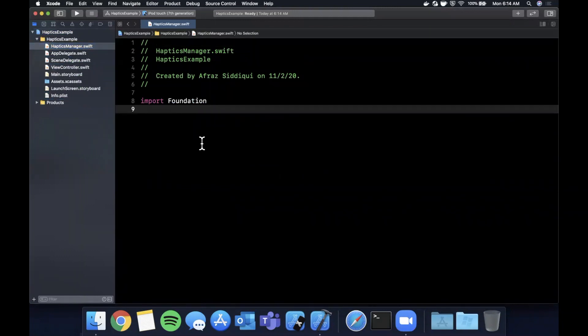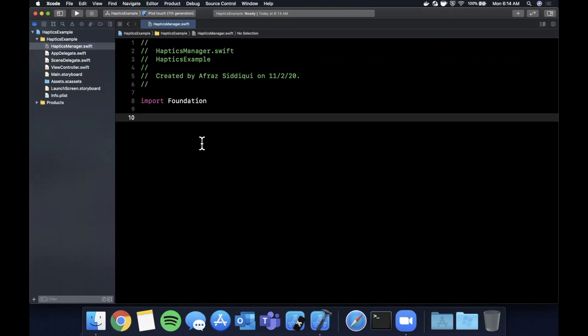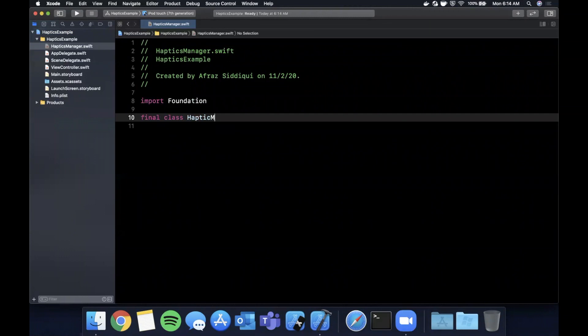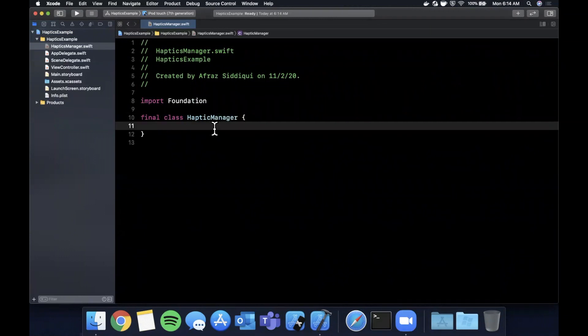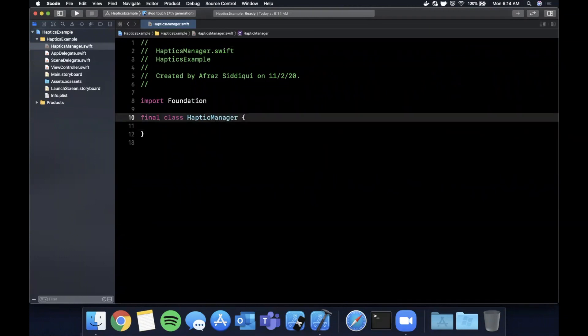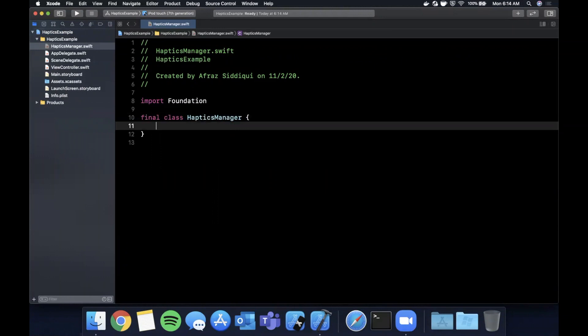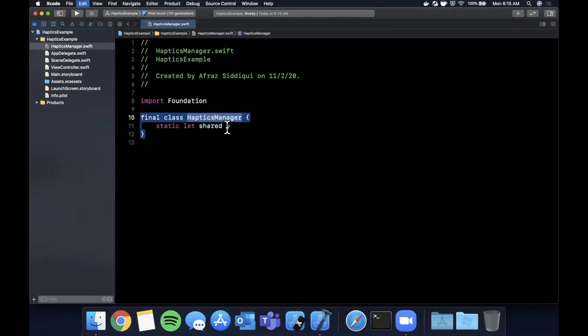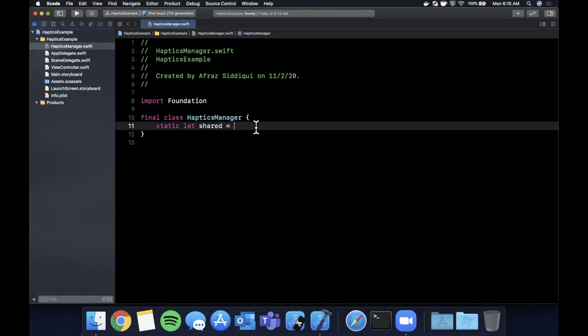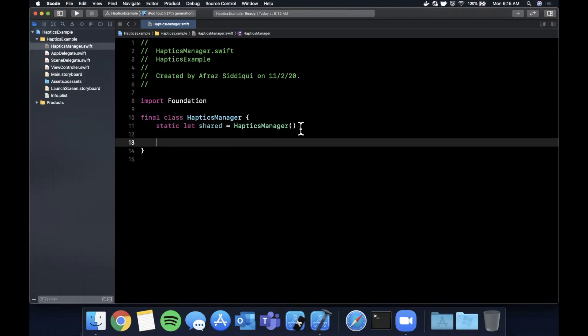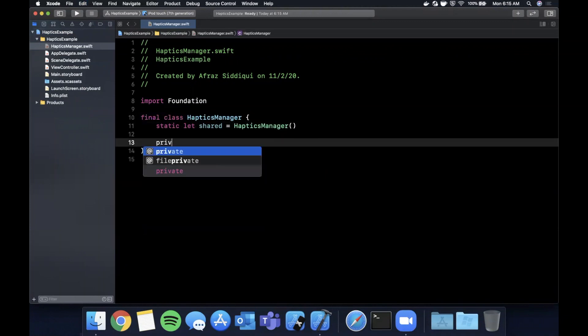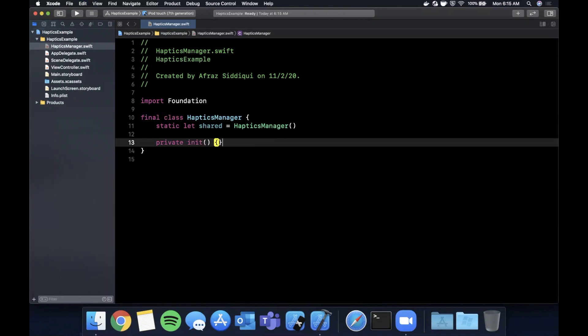So we're going to go ahead and create a class on here which will be final which means nobody else can subclass it and it'll be called HapticsManager with an S for plural. There's going to be a shared instance of this. We're going to go ahead and create a static constant on here which is going to point to our HapticsManager and I'm going to make the constructor of this class private so everyone has to go and use this shared instance.